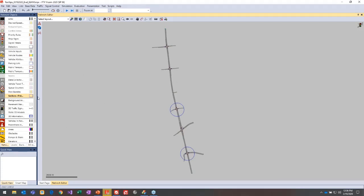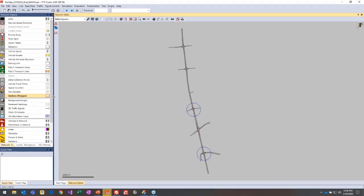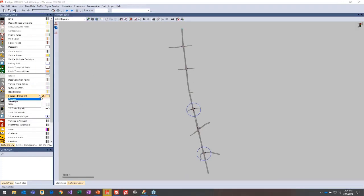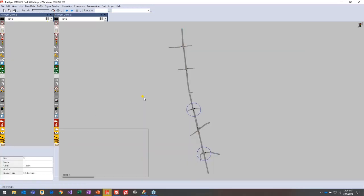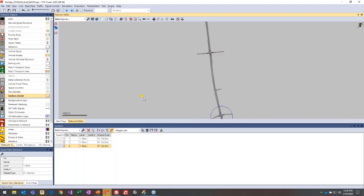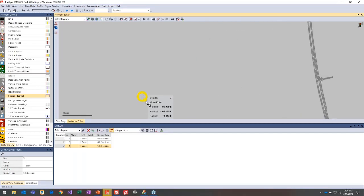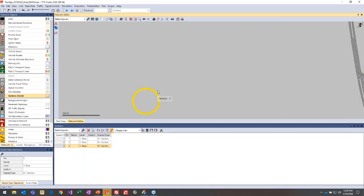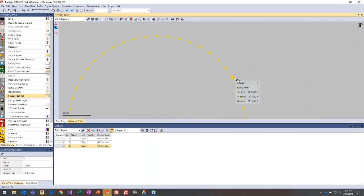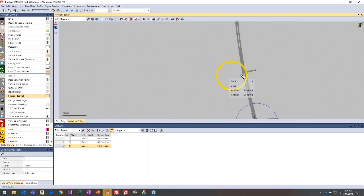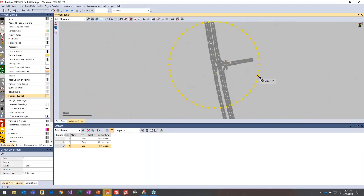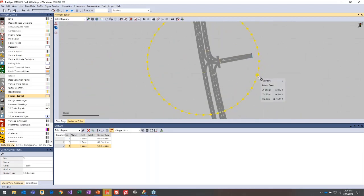This is the example file that we created. On the sections network object, there is a drop-down here if you wanted to define just a rectangle or a circle. You can right-click in the network editor to add that new section, and then you can expand it. If you zoom in close enough, then you can drag it around and move it to the desired location.